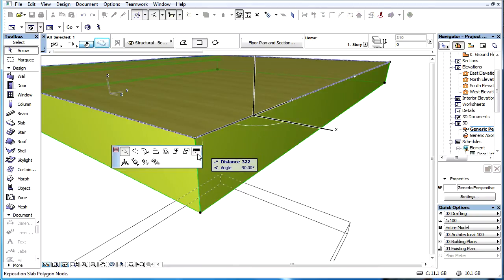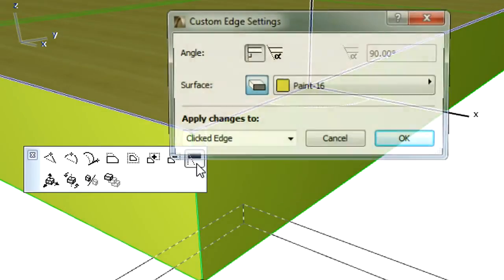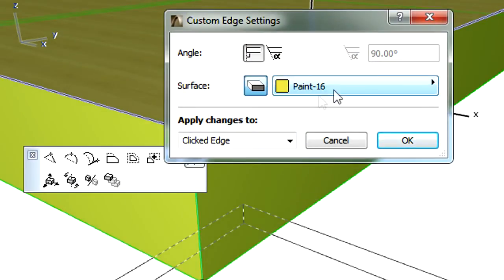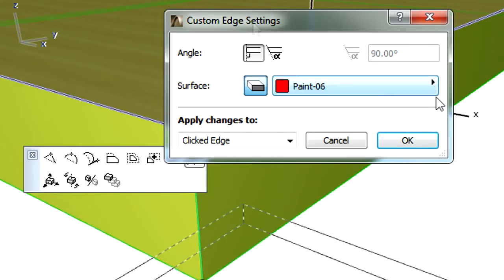Finally, we can specify Custom Edge Settings for elements with the help of the PET palette, and override both previously described surface definitions.